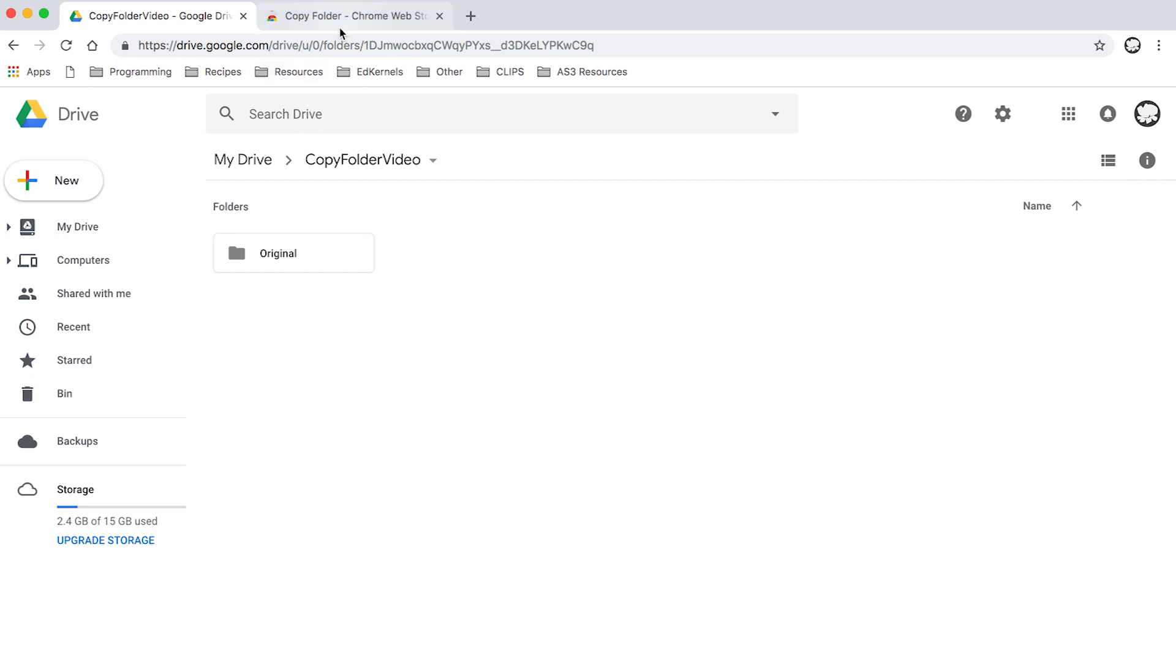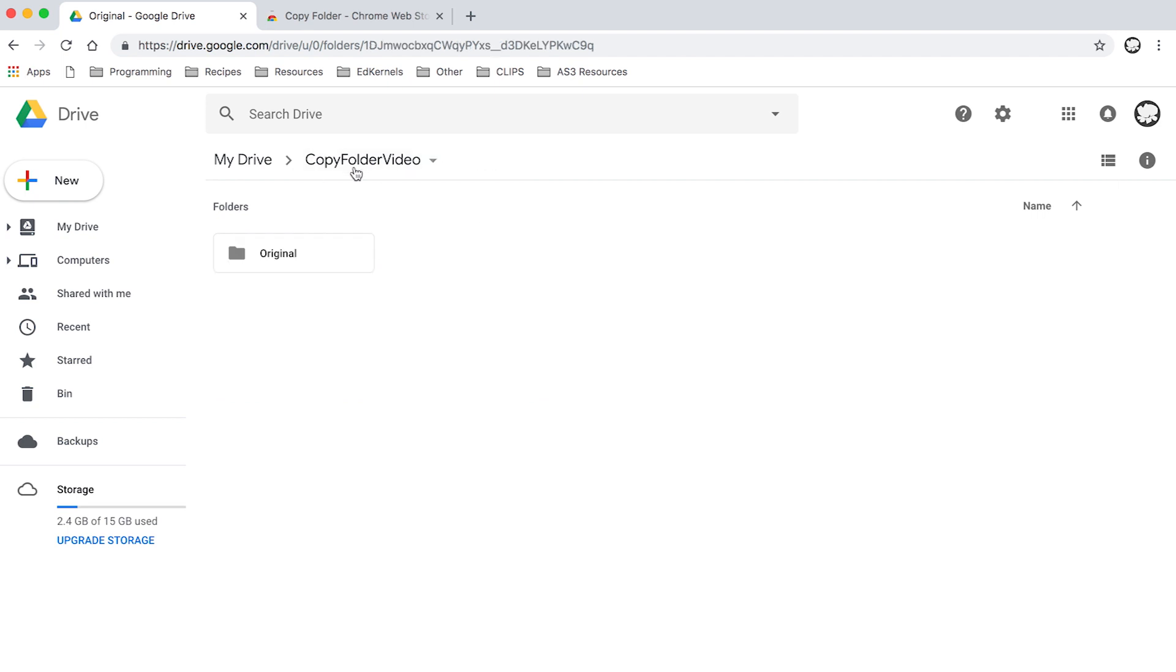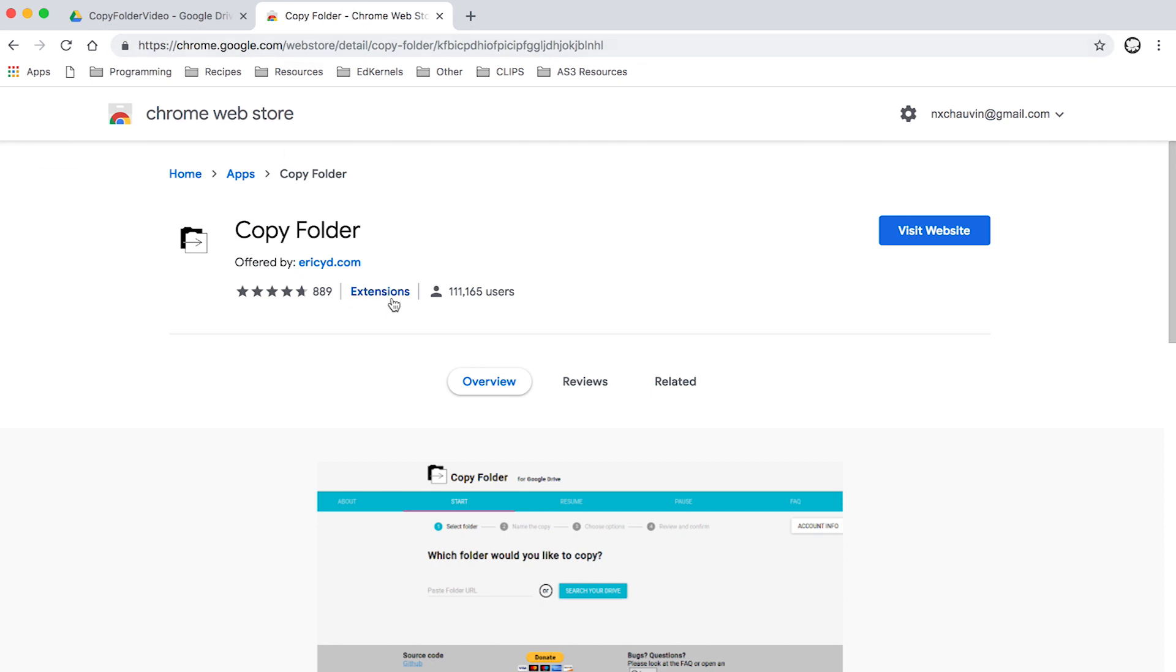We're going to copy our folder called Original - two elements inside, nothing crazy, but I have done it with 500 and all of them have come through. You use Copy Folder. If you search it up in the web store you should be able to find it, but I'll also add it to the description below.